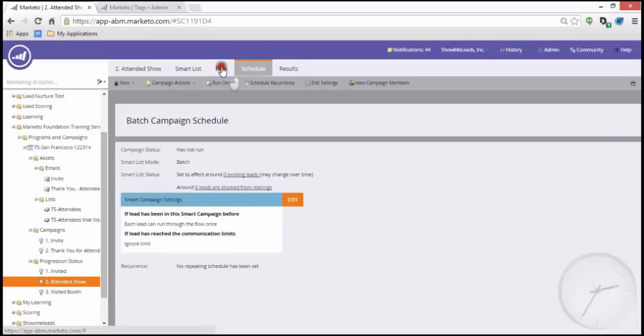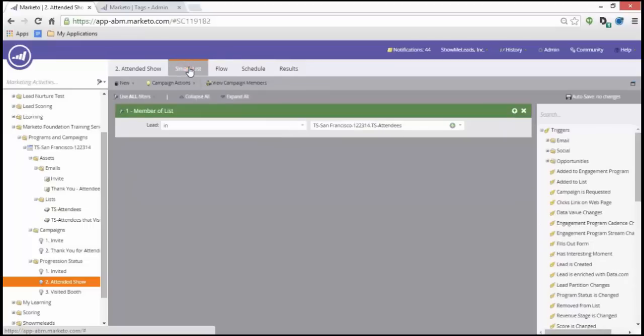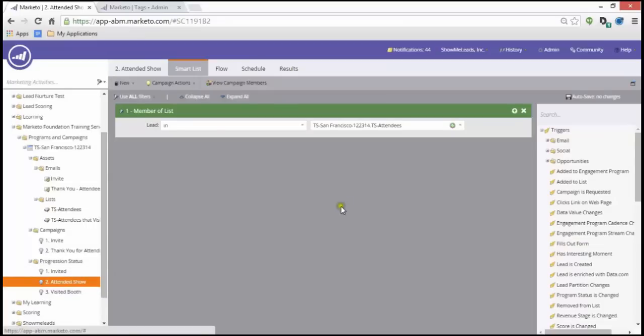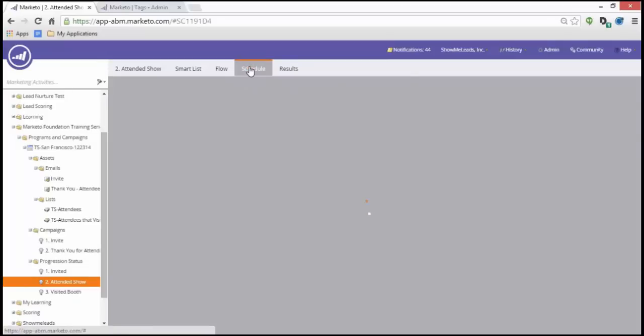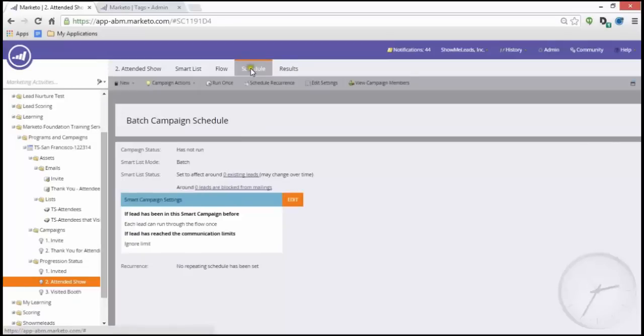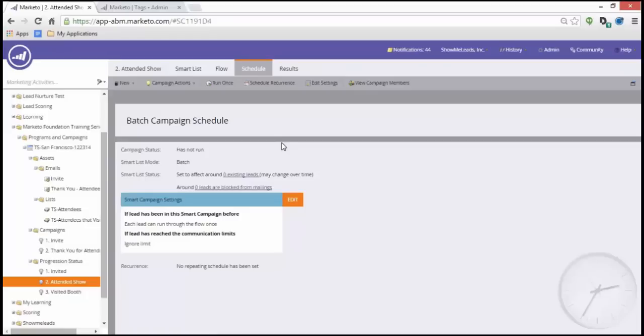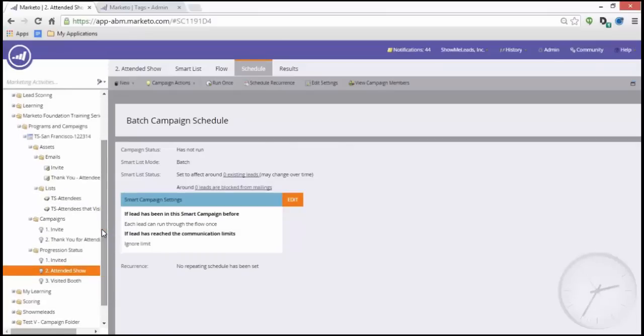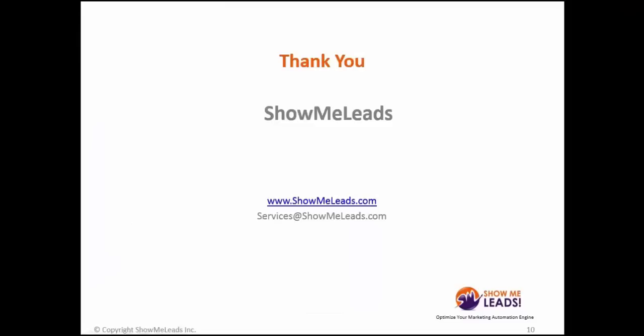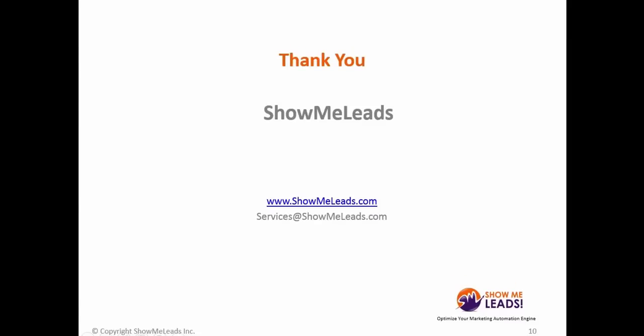In my next one, attended trade show, I select member of the list and in the flow I give them a new status of attended show. This will also be done manually. For this particular program type there's not a lot of room for triggers, but if it was something like a webinar it would have a status of registered after invited and you would have a trigger fill that form. And that is all, thank you.